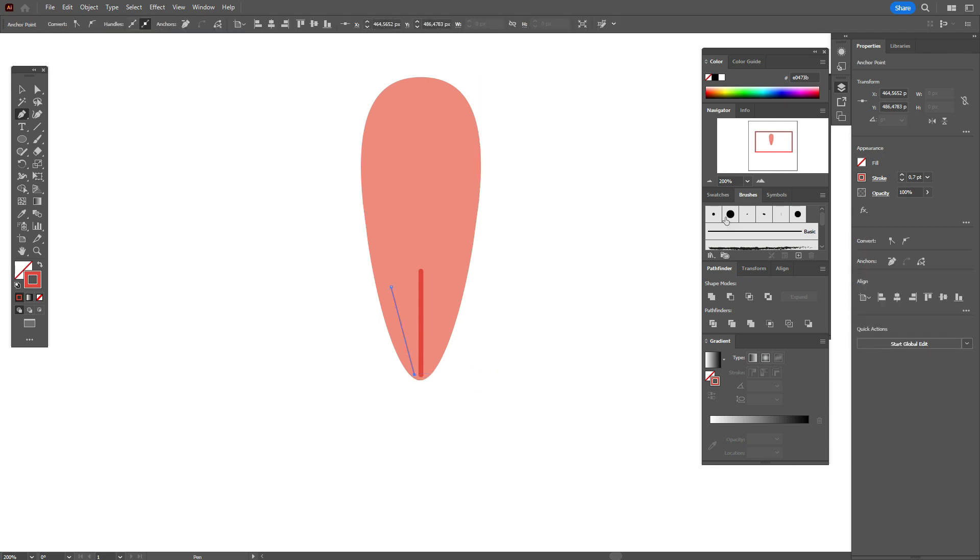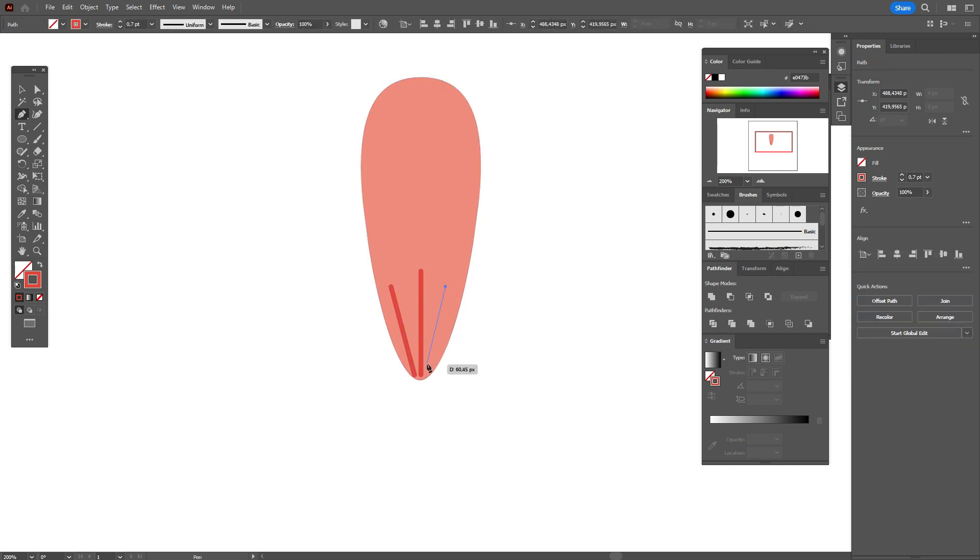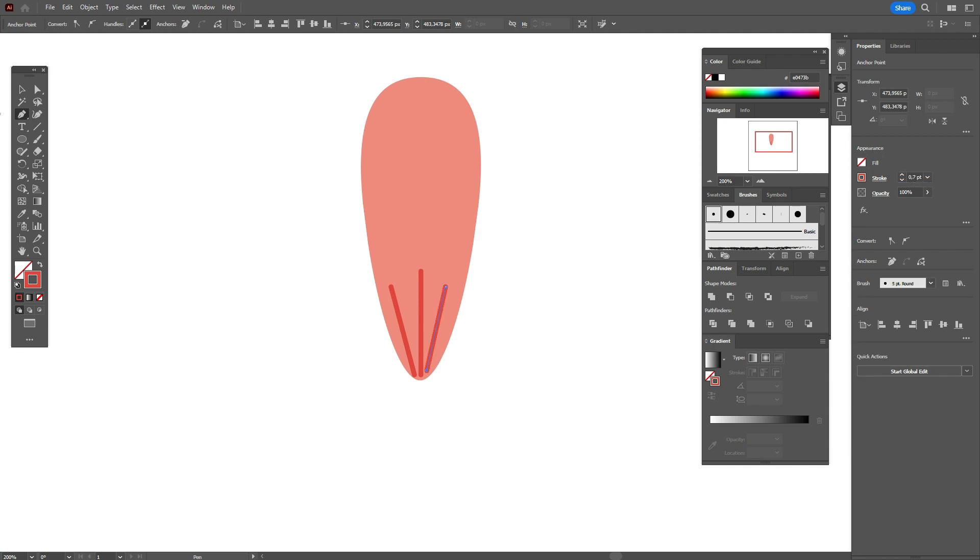Let's create one more line, the same brush and 0.7. And one more time here, the same brush and the same size.